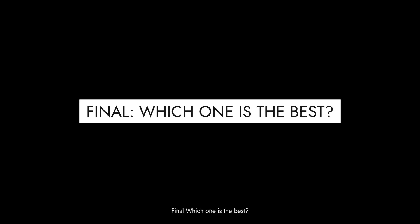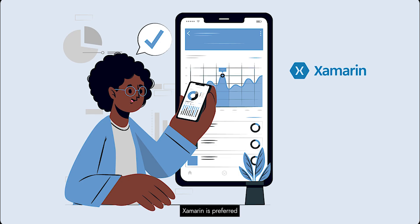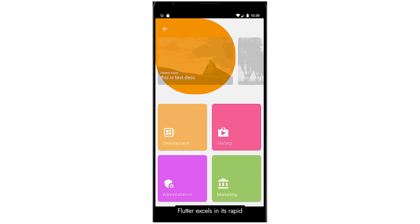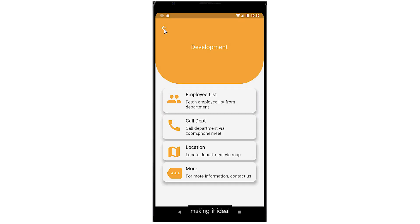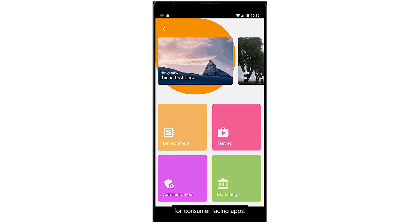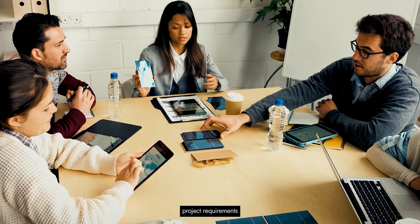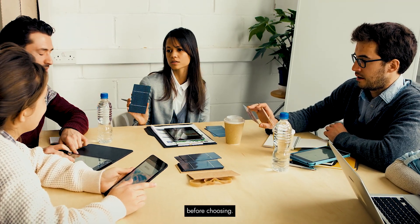Finally, which one is the best? Both Xamarin and Flutter offer unique advantages. Xamarin is preferred for its native performance and strong community support, making it suitable for complex enterprise apps. On the other hand, Flutter excels in its rapid development process and visually stunning user interfaces, making it ideal for consumer-facing apps. Ultimately, the decision between Xamarin and Flutter depends on your specific project requirements and your development team's expertise. So consider your mobile app's objectives and importance before choosing.